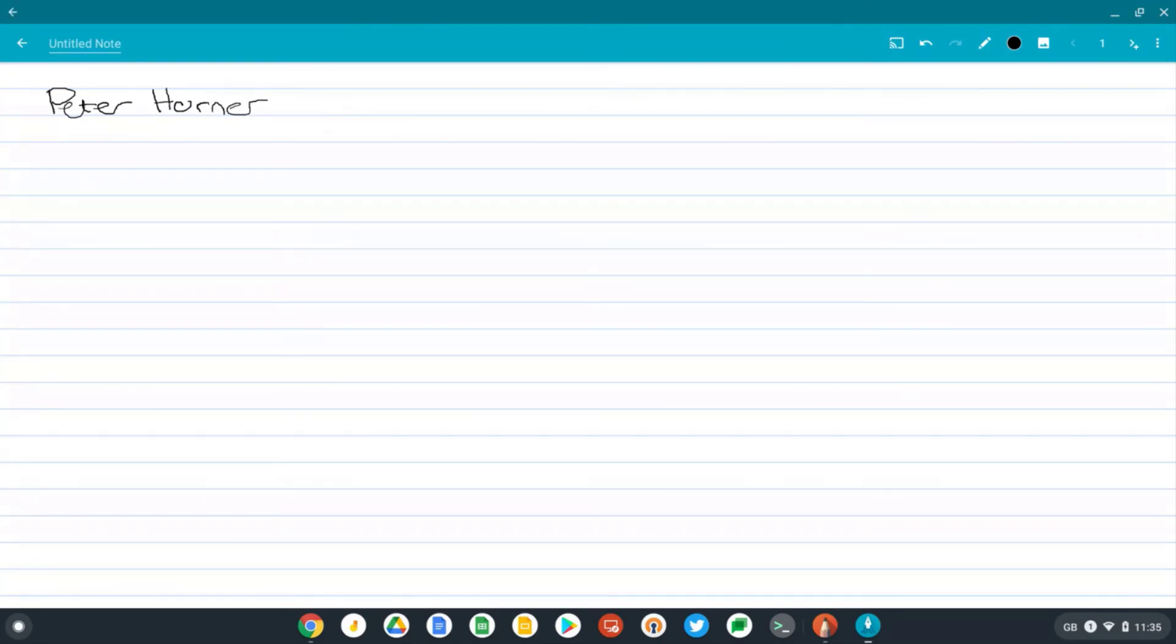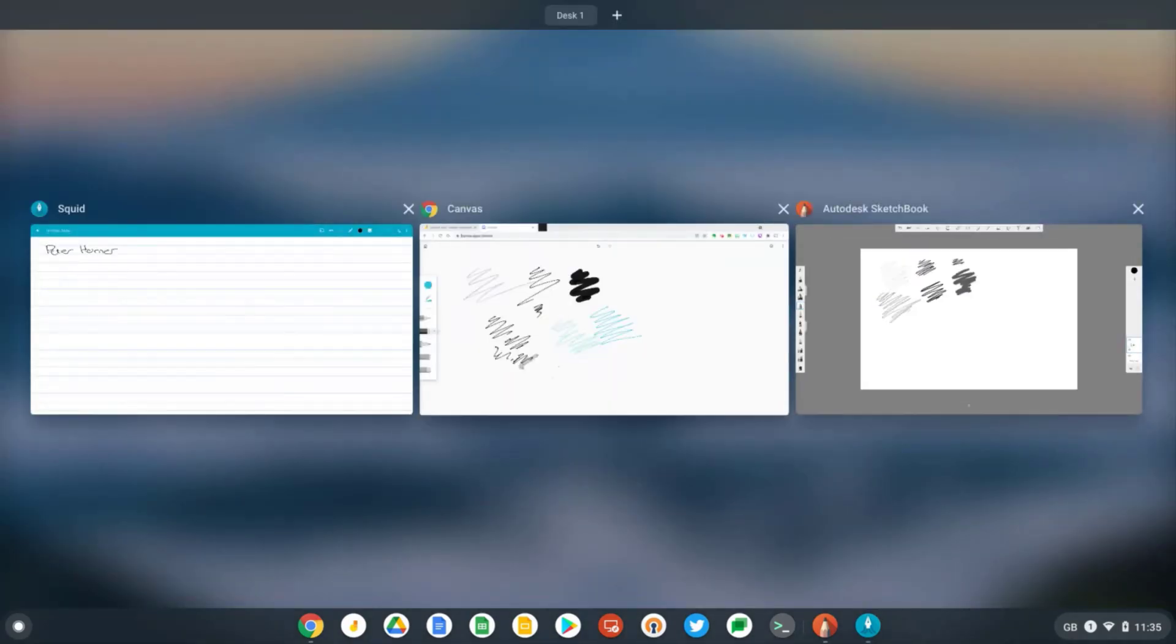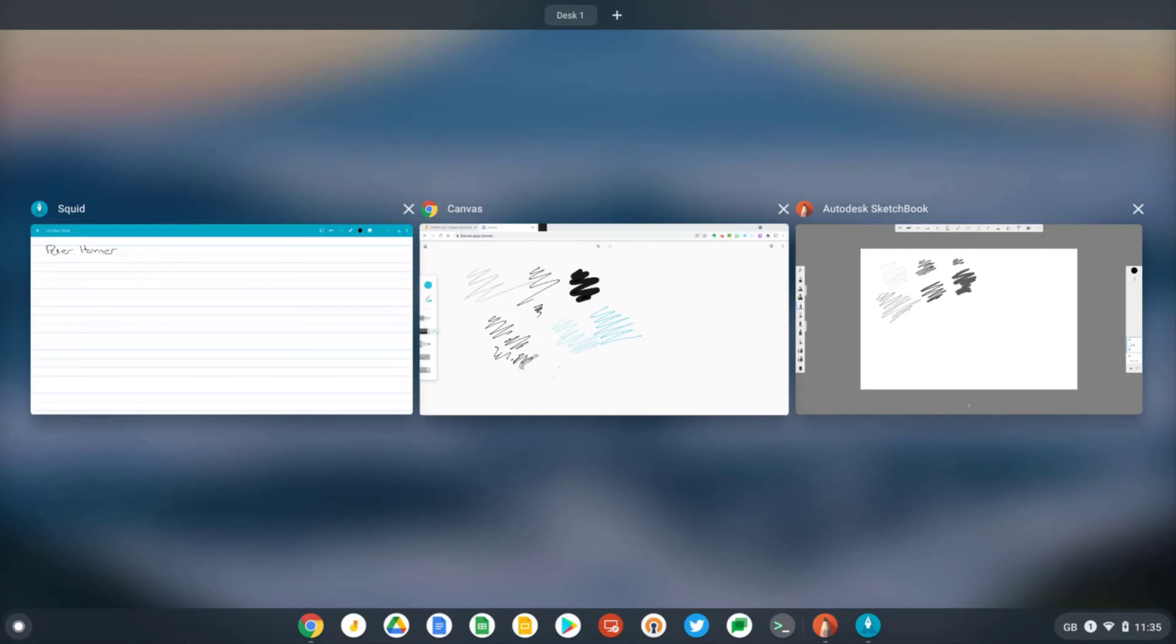Well, I've got to say, I'm really impressed with the One by Wacom. It's affordable. It's plug and play with my Chromebook. So it took no configuration and it works really well with Google apps like Jamboard and Chrome Canvas.